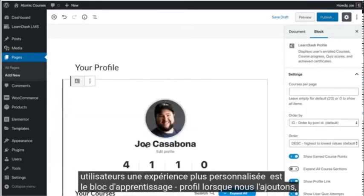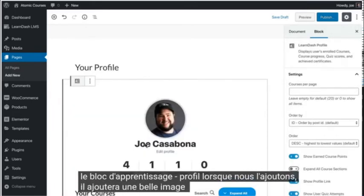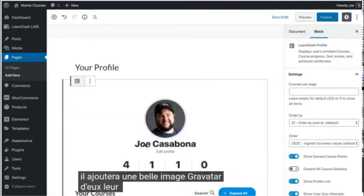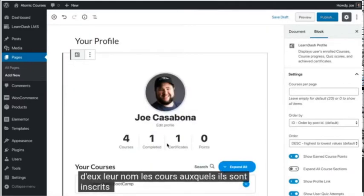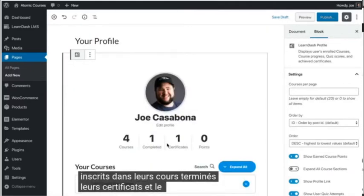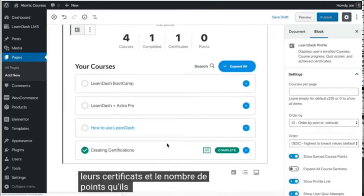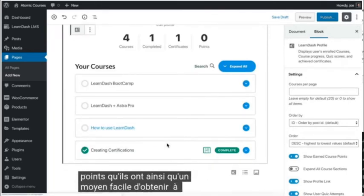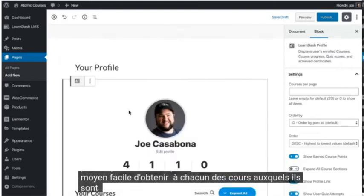When we add this, it will add a nice gravatar image of them, their name, the courses they're enrolled in, their completed courses, their certificates, and the number of points they've got, as well as an easy way to get to each of the courses they are enrolled in.